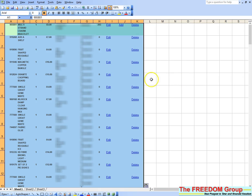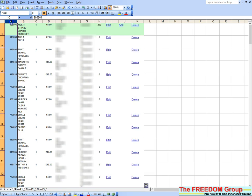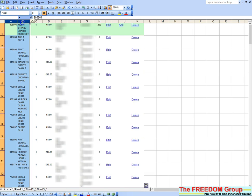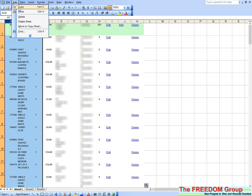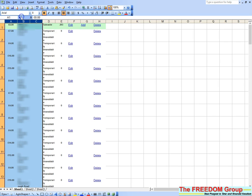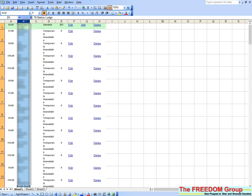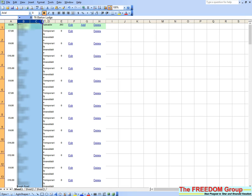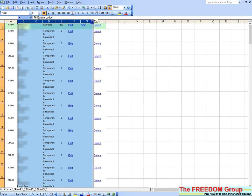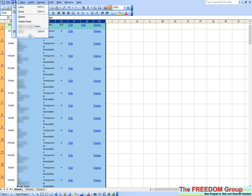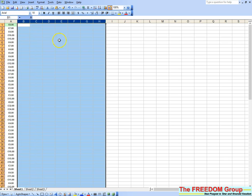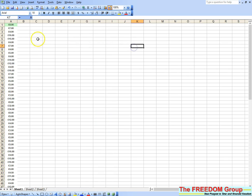You're not interested in any of the other columns, only the price. So highlight those columns by clicking at the top and dragging across, then click Edit, Delete. Do the same for the other columns. Now you should be left with just the prices.